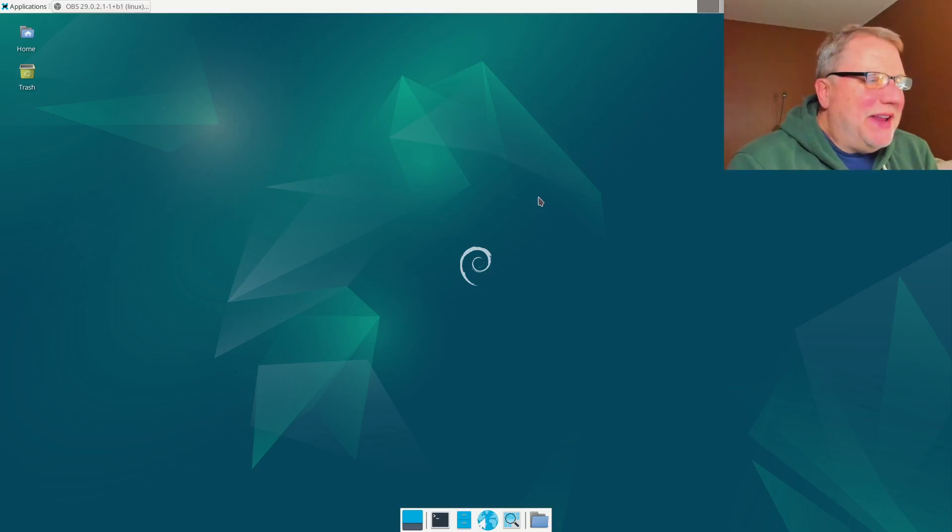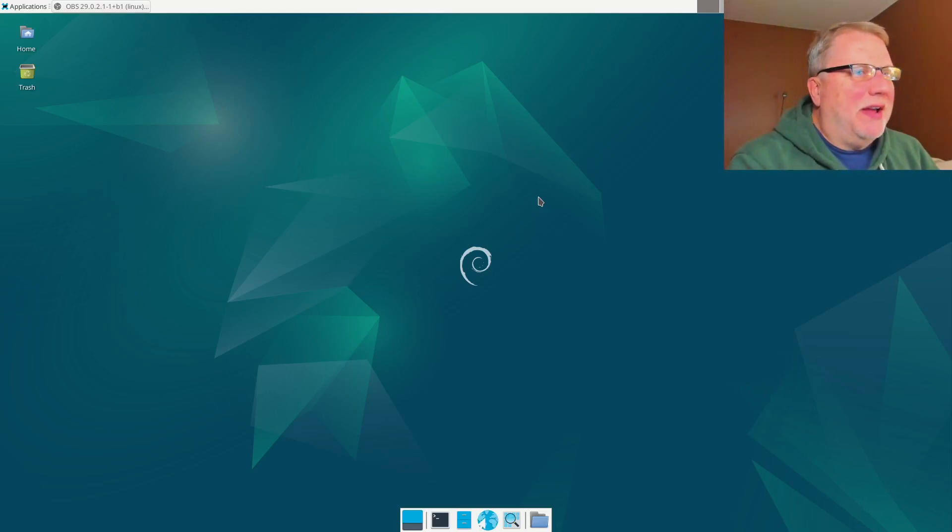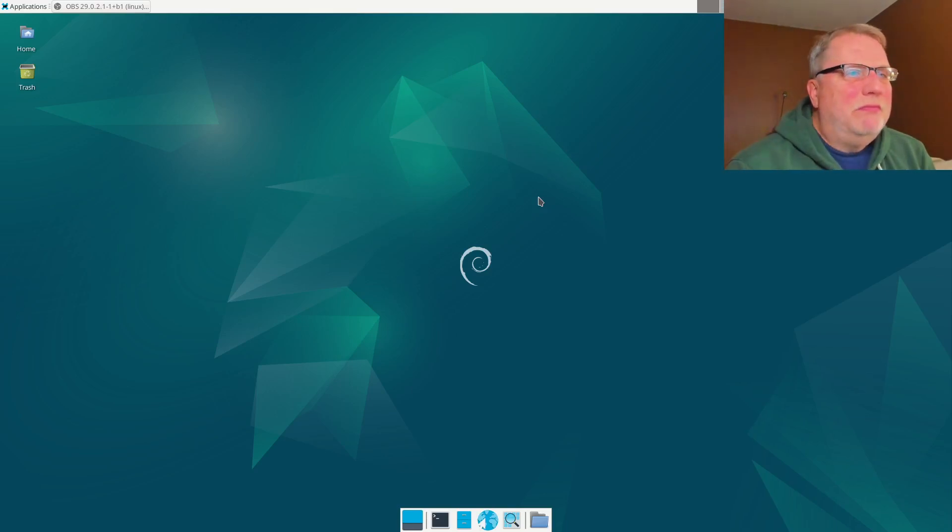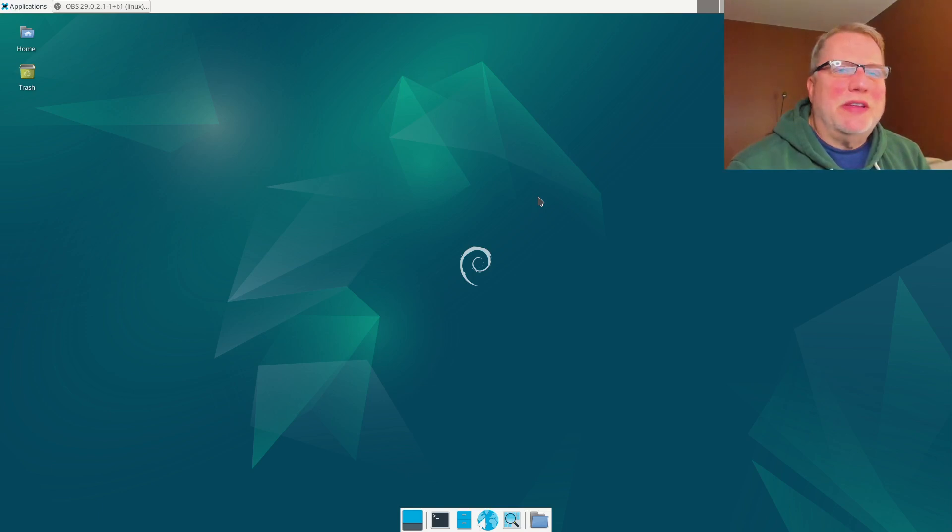Hi, I'm John, and today I'm going to be talking about Debian 12 Bookworm, which is the latest version of Debian that's out there.